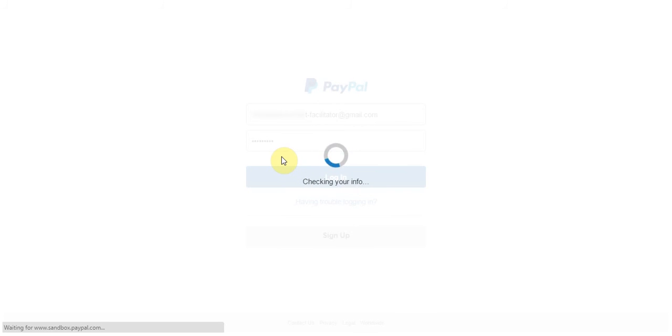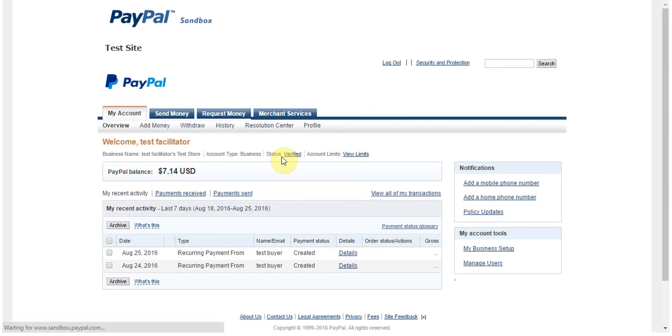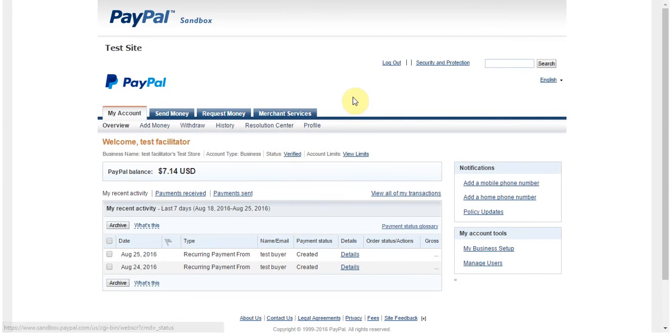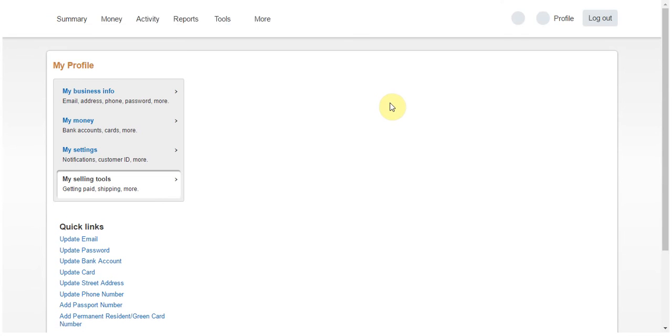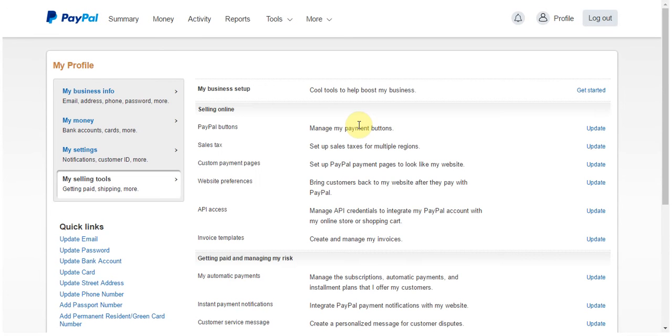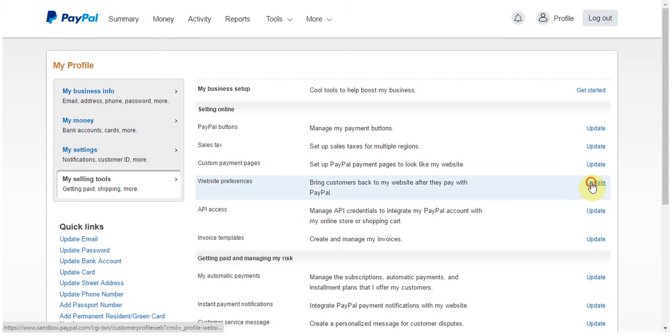Once you log in, you'll notice that the setup for PayPal Sandbox is very similar to the old way that PayPal used to look. For some reason, they haven't updated it here yet. But in any case, the place that we're going to go is Profile and then My Selling Tools. Here we'll be able to enter in that return URL and the IPN. Let's start with the return URL. We're going to go to Website Preferences and then click Update.